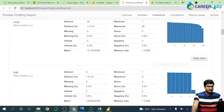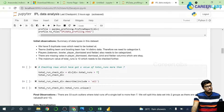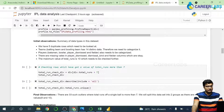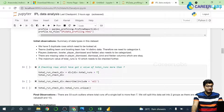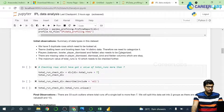From the profiling we can draw these inferences: we have five duplicate rows which need to be looked at. Teams — batting team and bowling team — have 14 distinct values, so we'll have to categorize them. Players are also a finite number so we need to categorize them too. We have missing values in player dismissed, dismissal kind, and fielder columns, and the maximum value of total runs is 10, which needs further checking.